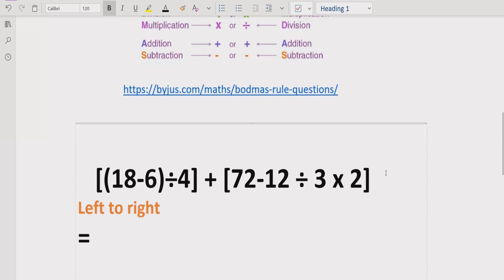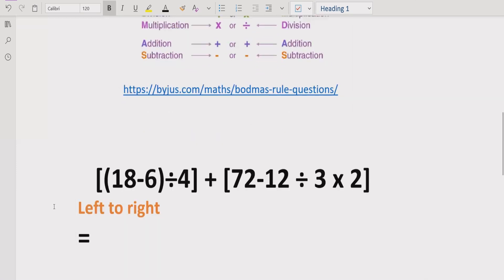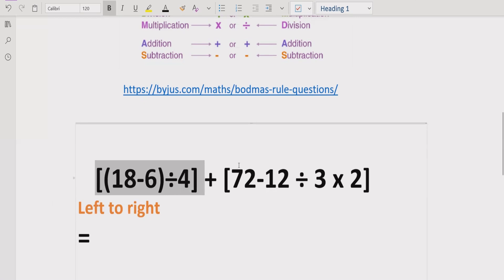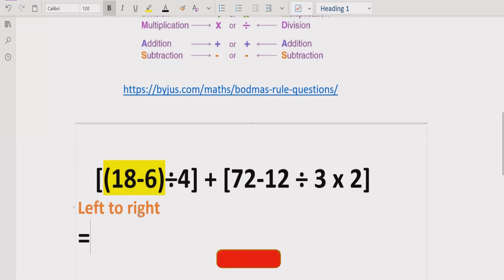We have this expression, and according to the PEMDAS rule, if the expression has brackets or parentheses, we solve those first. In this expression we have three sets of parentheses. We will solve the innermost bracket first, going left to right.